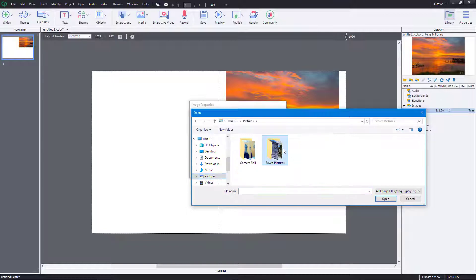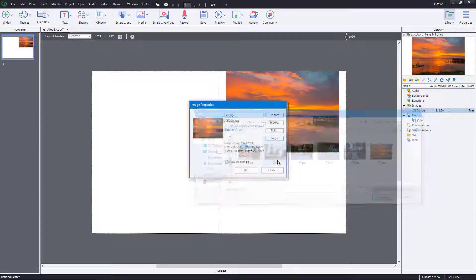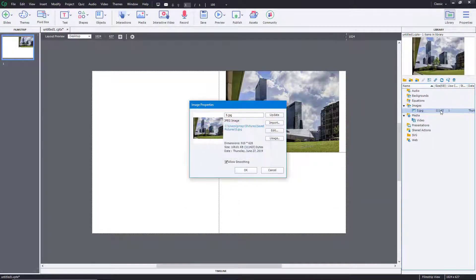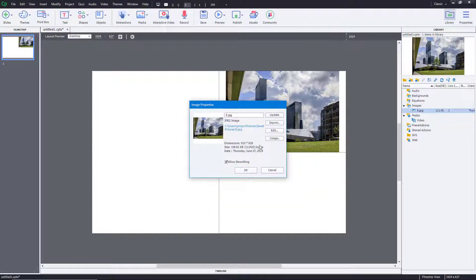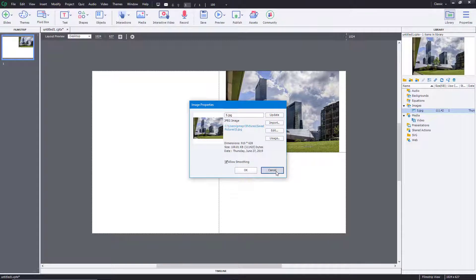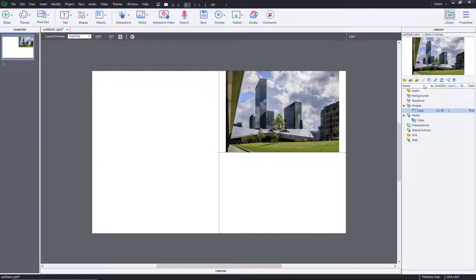You can select an image and it gets updated, as you can see. You can also edit the picture and choose the program you want to edit it with. Those are the options provided right here.